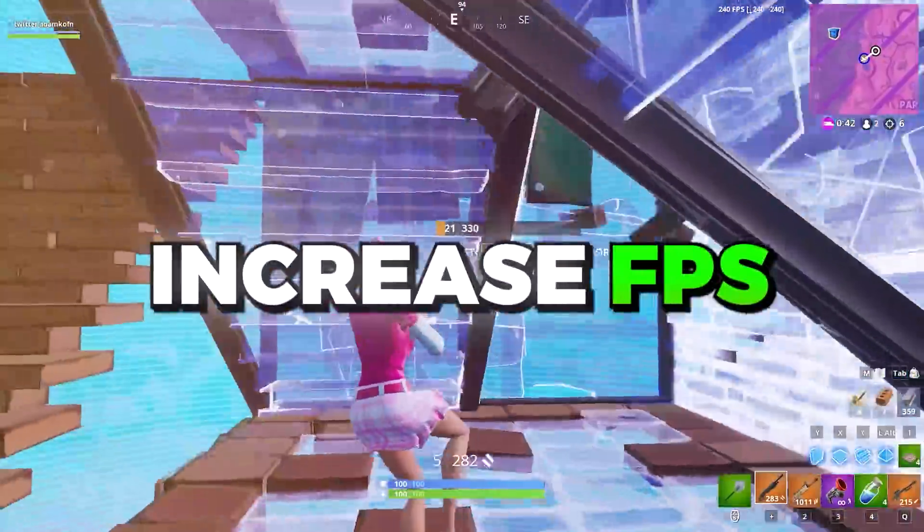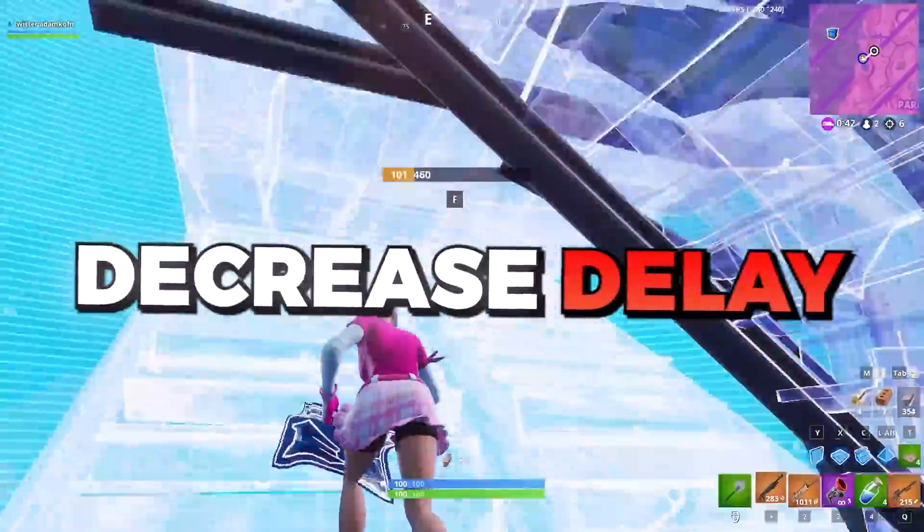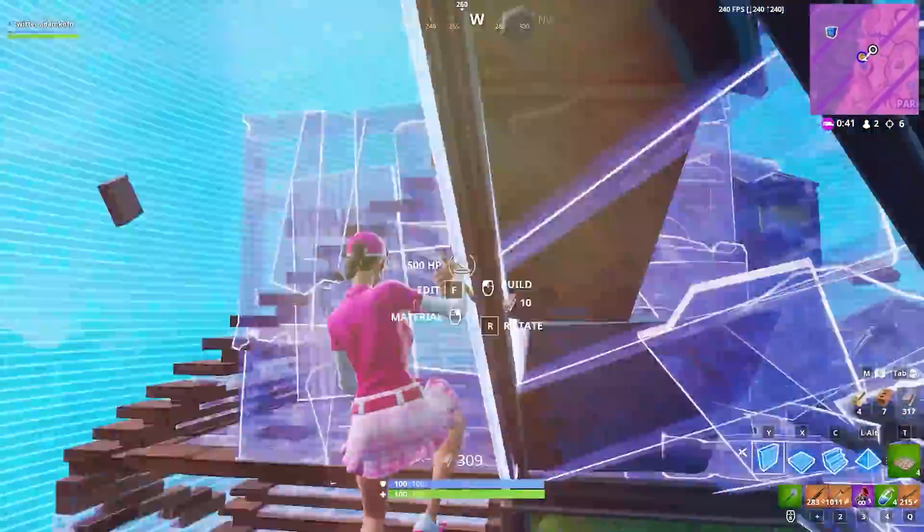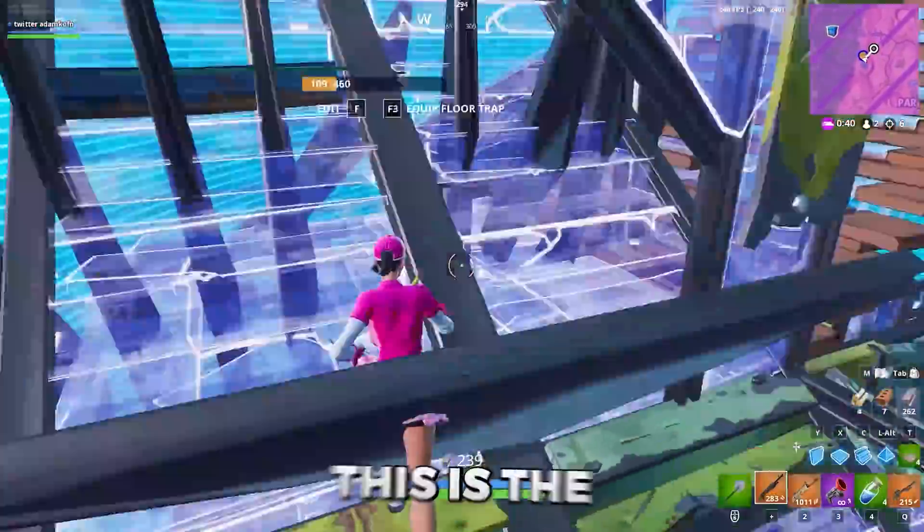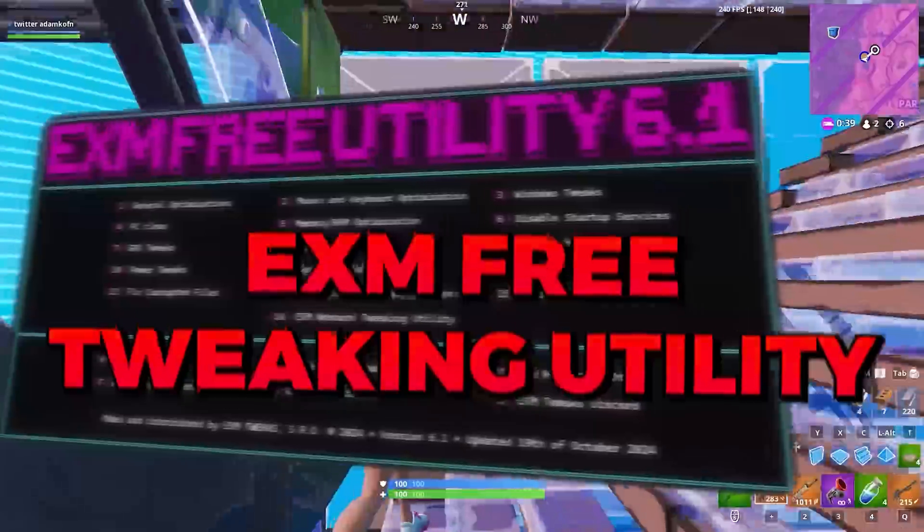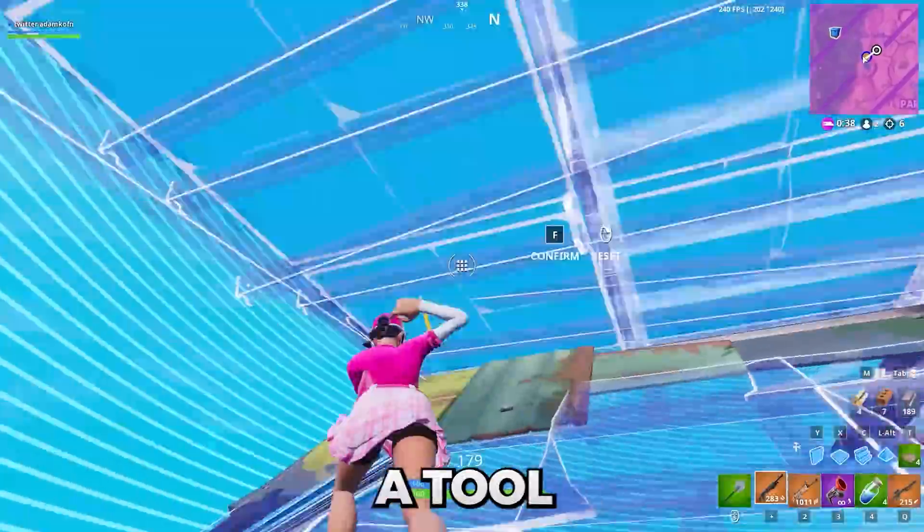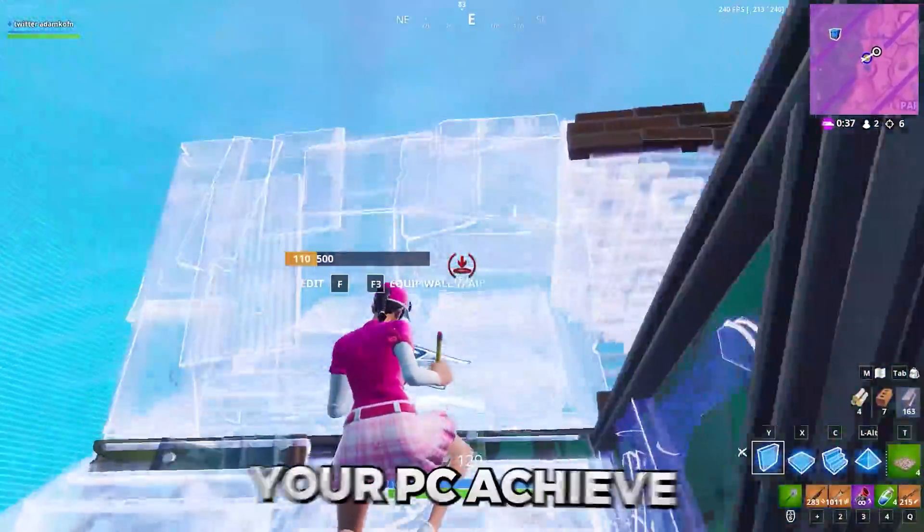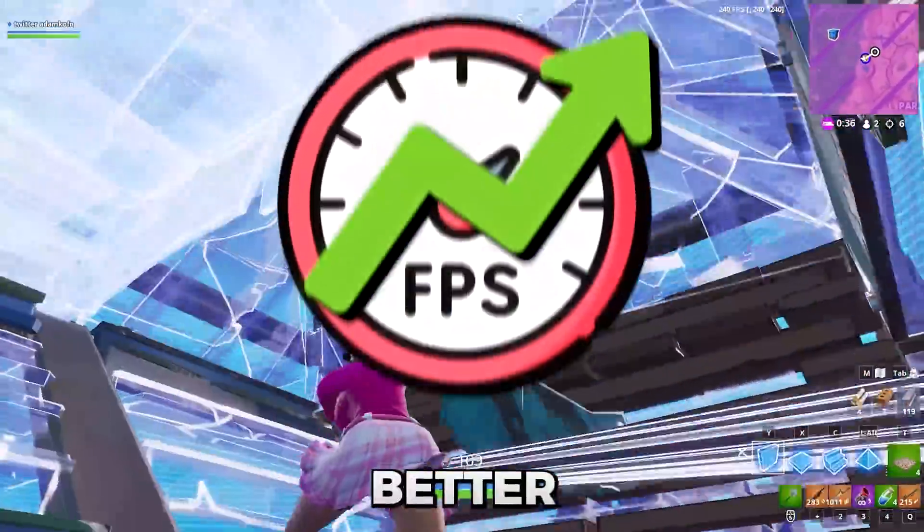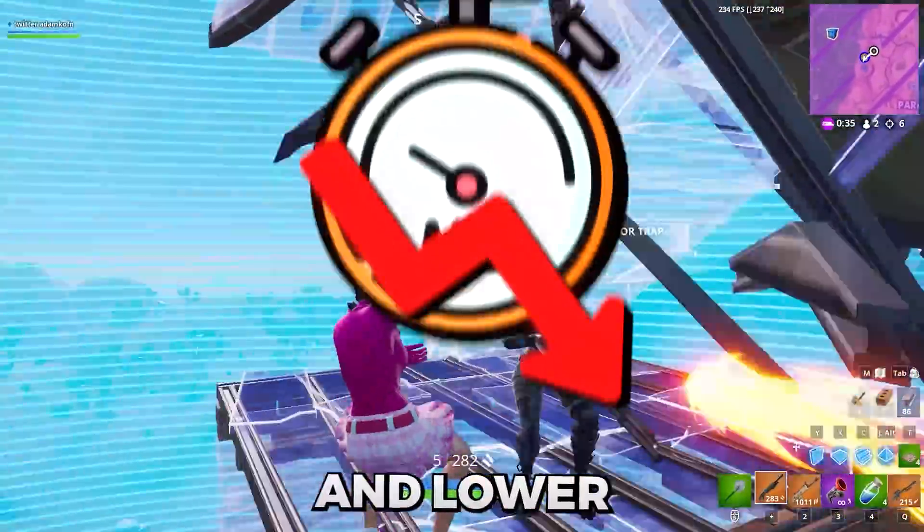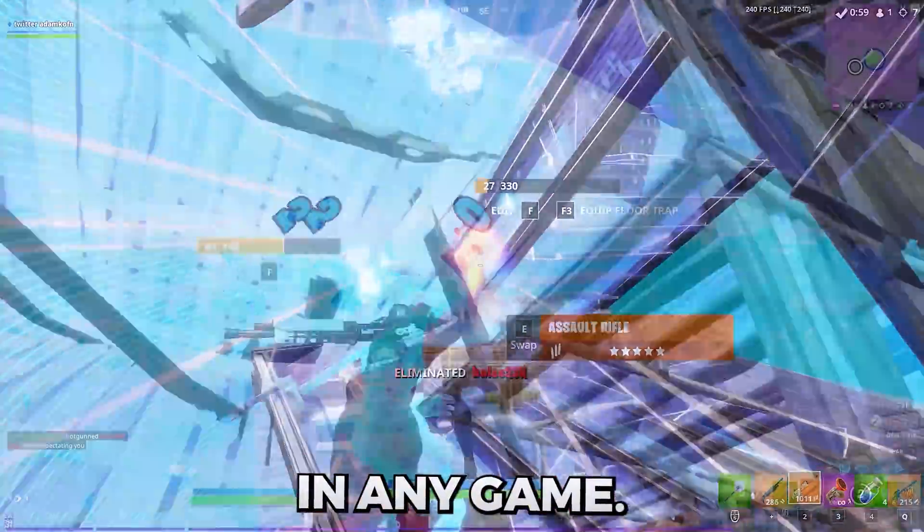Have you ever wanted to increase your FPS, decrease your input delay and ping in a few minutes? This is the EXM free tweaking utility, a tool which will help your PC achieve better performance and lower latency in any game.